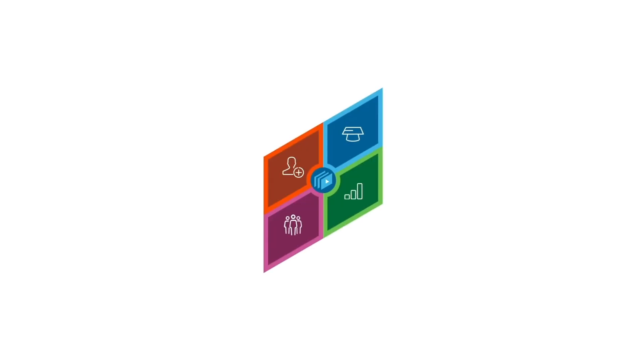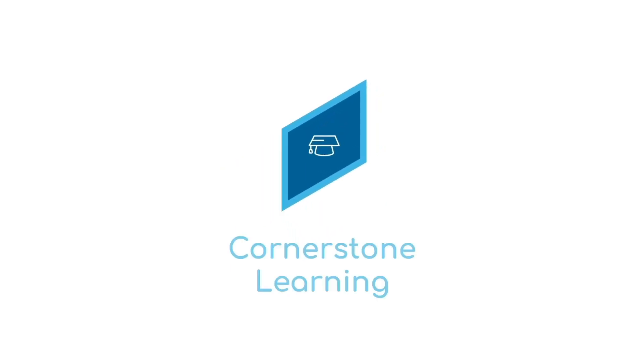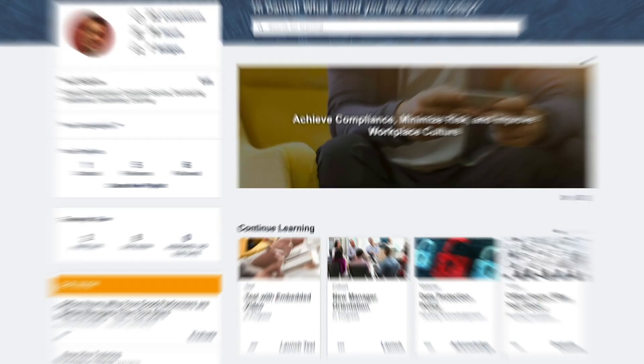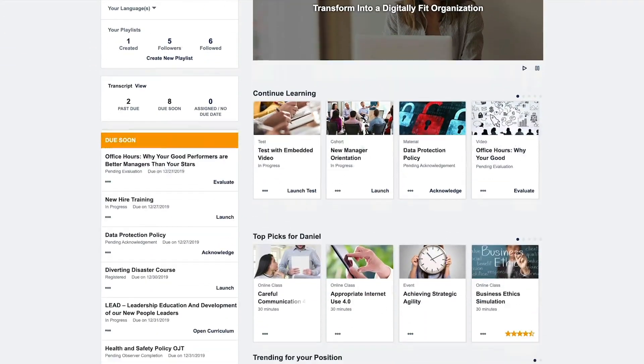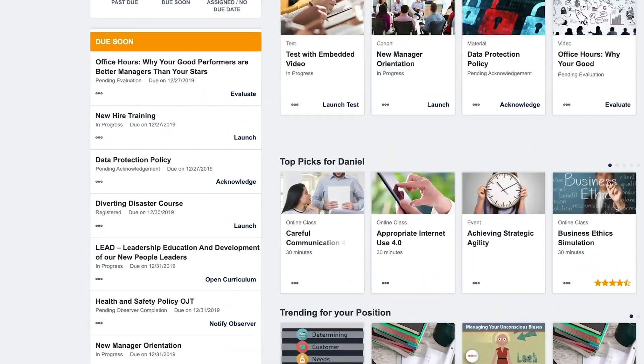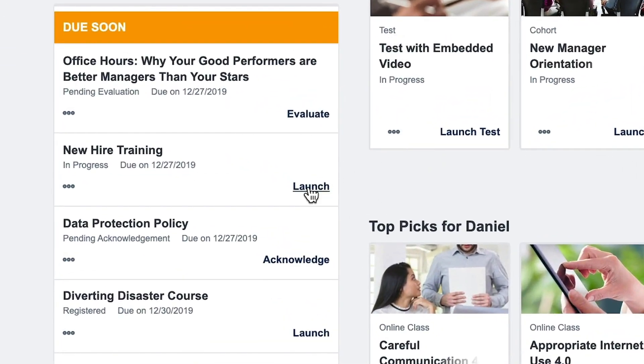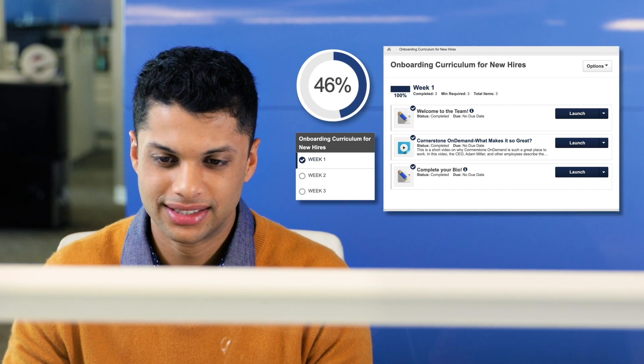But with Cornerstone Learning, Daniel can breeze through all of his new hire and compliance trainings stress-free. Wait, is he done already?